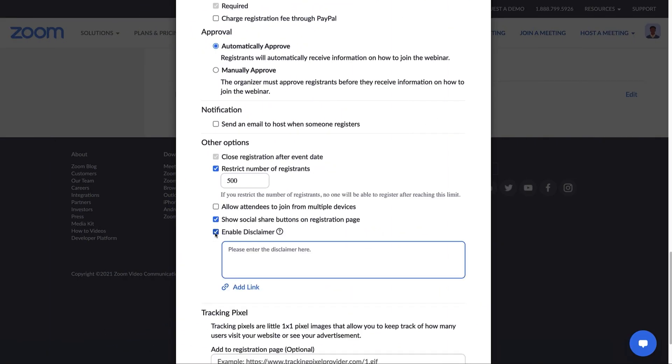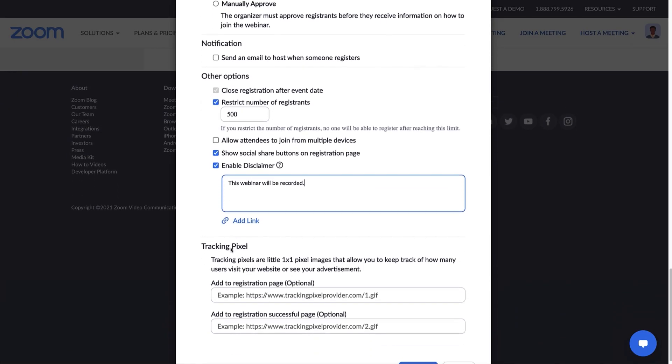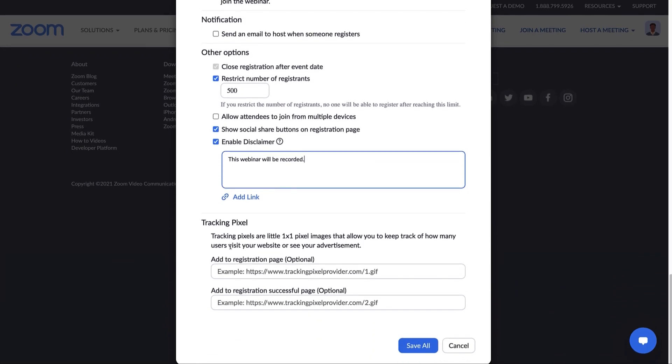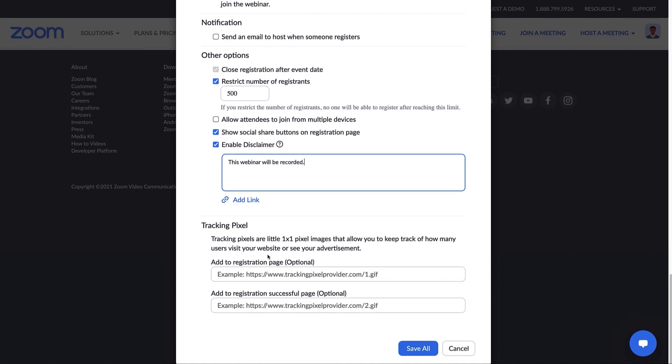If you have an important message to share alongside the registration, you can add a link or type something directly in this box. For example, this webinar will be recorded. Lastly, you can configure a webinar tracking pixel for visits to your registration page.